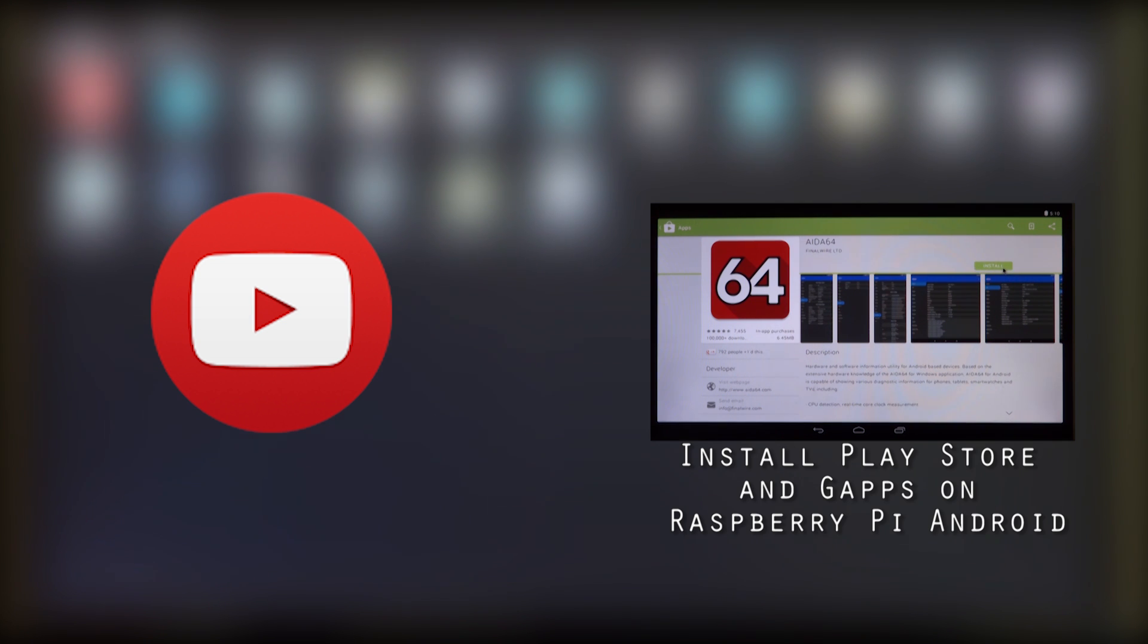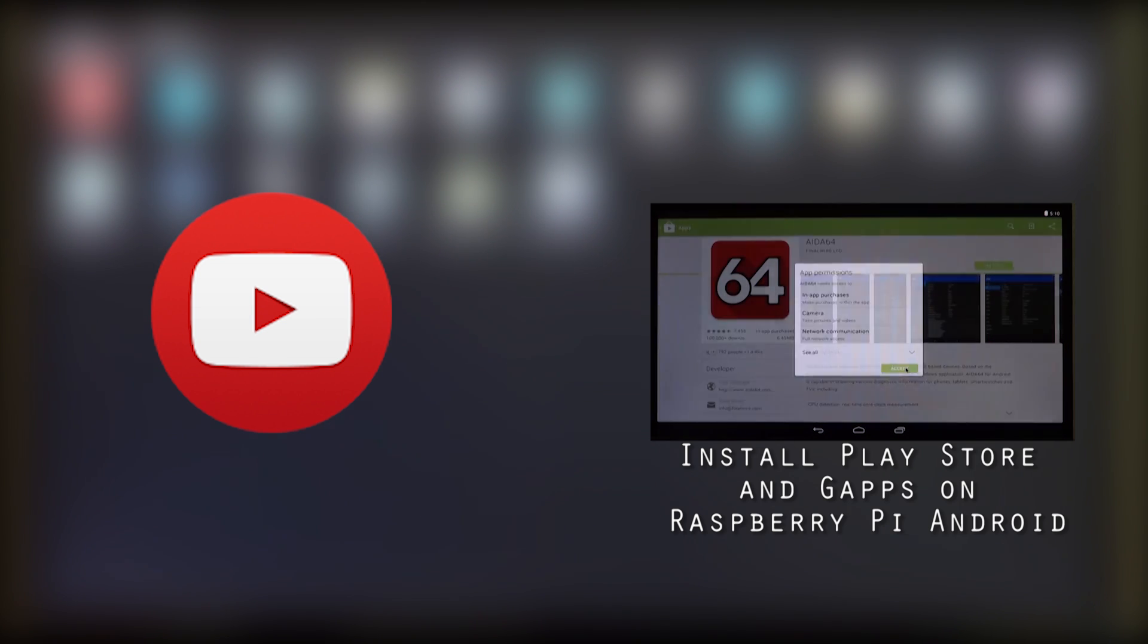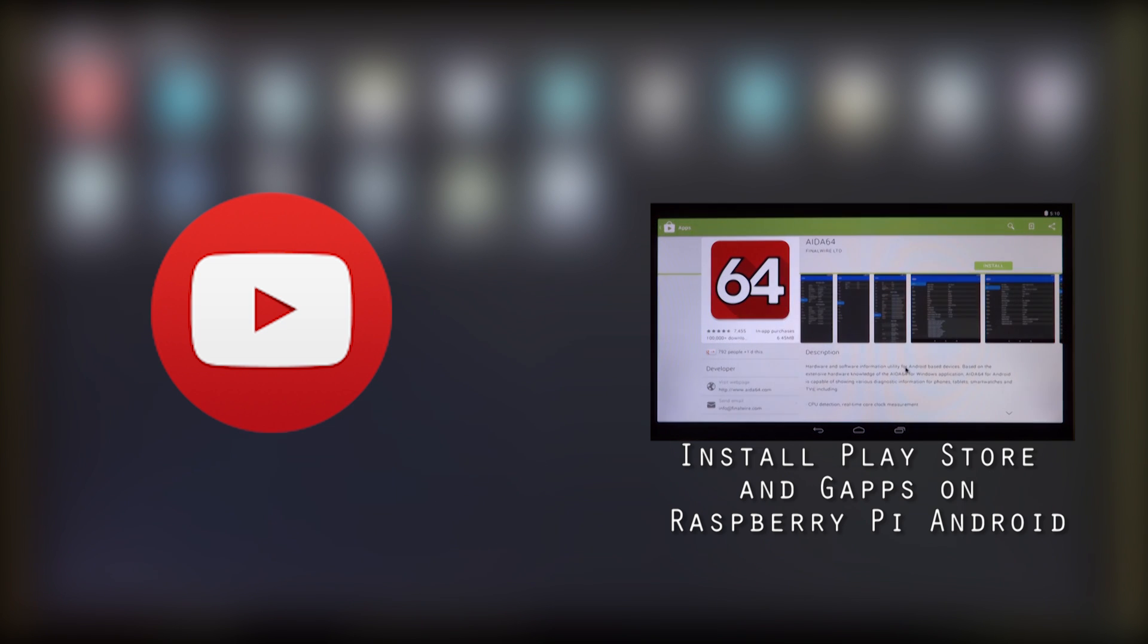So if you want to install your own APK files on your Android installation for the Raspberry Pi, this is how you can do it. And again, this has been Sahaj for GTI Edge, signing out, enjoy.